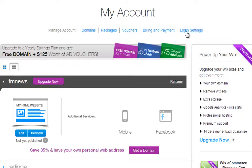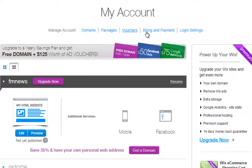Remember, you can log in to Wix at any time to update information or to view your invoices. Simply click on the section you want to manage. You can learn more about the premium sections in the Upgrade and Manage Premium video tutorial.